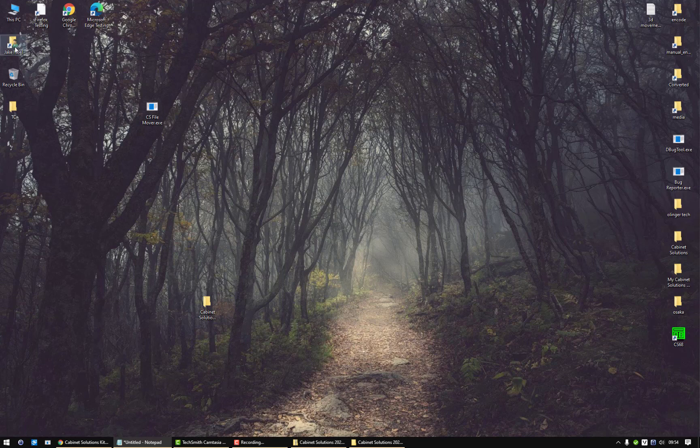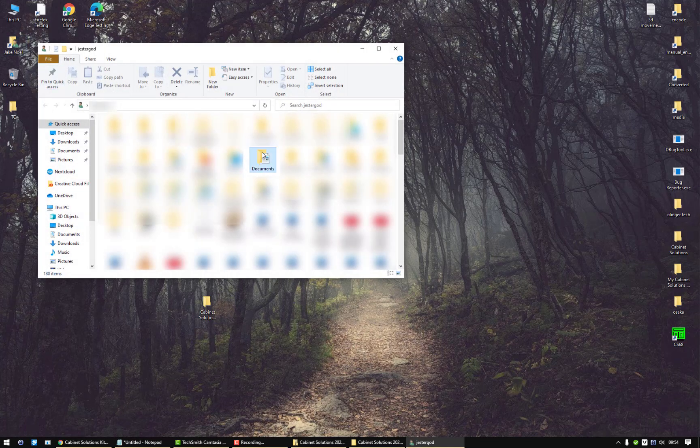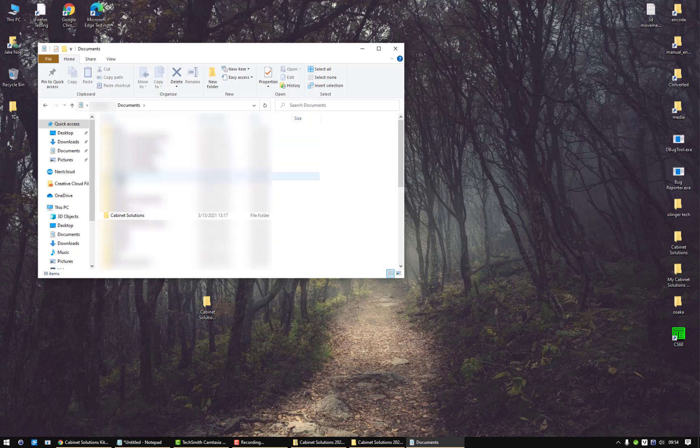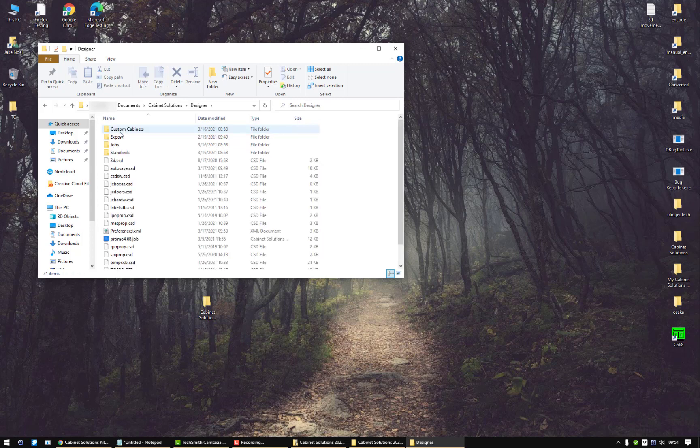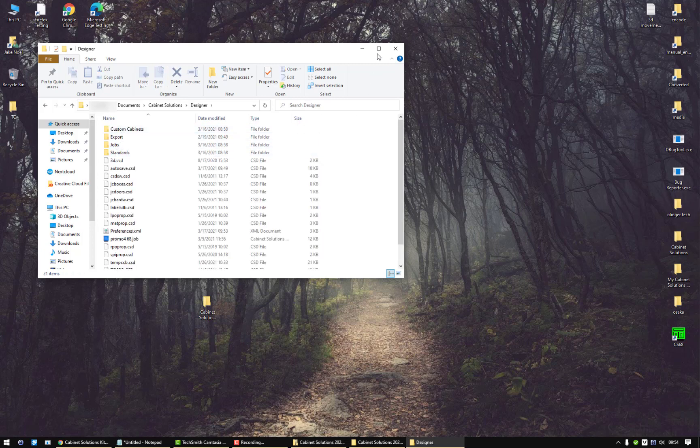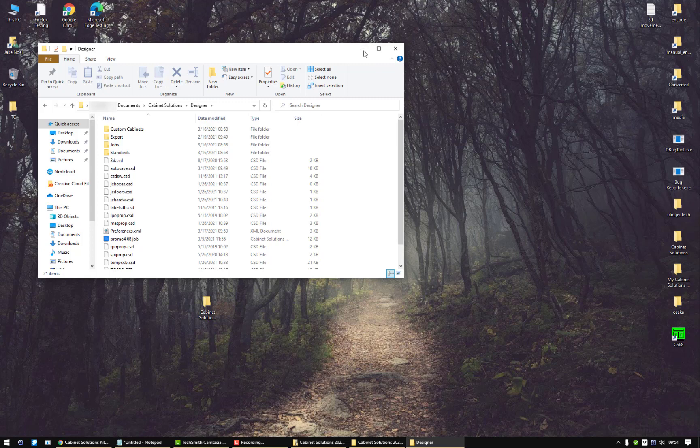So if you go to, in my case, I'm going to open up my user file right here, Jake Noel. I'm going to go to documents and I'm going to go to my Cabinet Solutions folder, designer, and there's your custom cabinets, your jobs, and your standards. Now that information is empty by default because none of your files moves over.